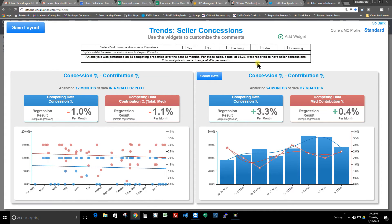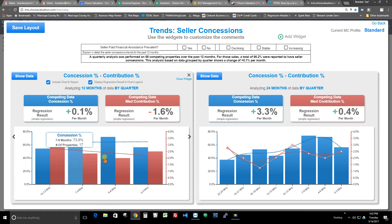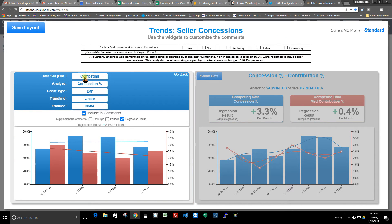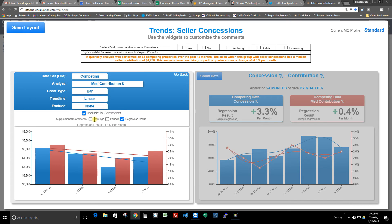Here's how you do that. Since he wanted it broken apart by quarters, I click on the scatterplot and change it to a quarterly analysis by clicking on quarter. Then I click on the comment to further customize it. He wanted the actual concession dollar amount, so I click on the analyze option and change it to median contribution dollars — not percent, but dollars. You can see the comment updates immediately.